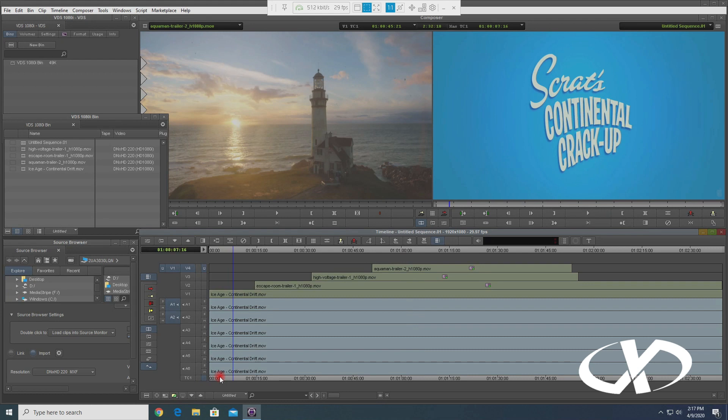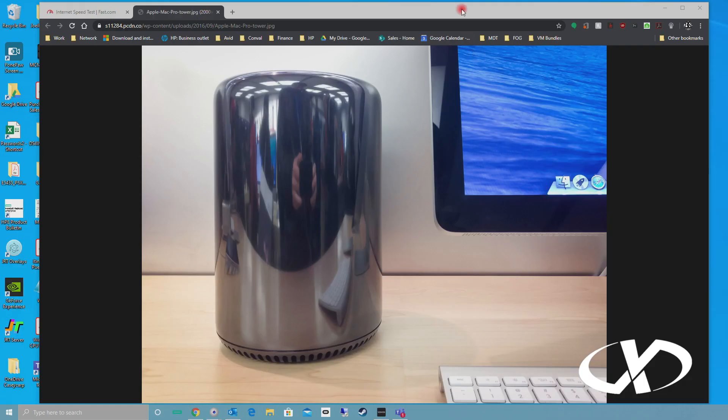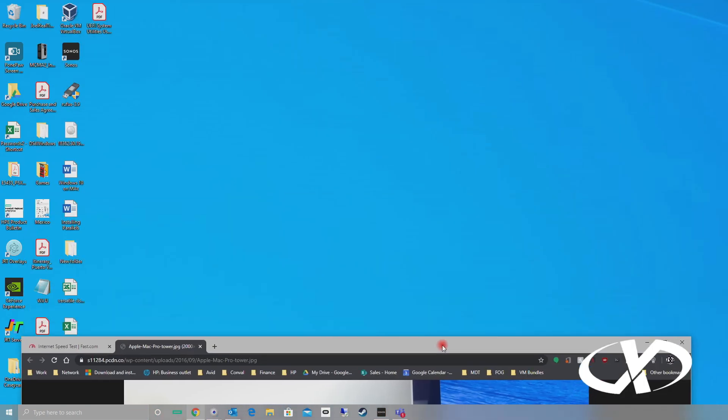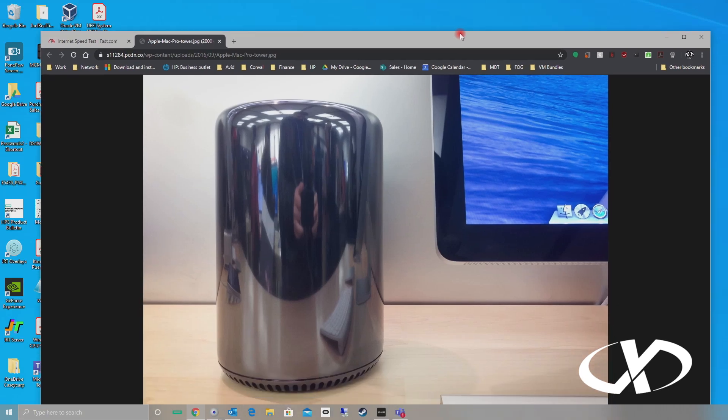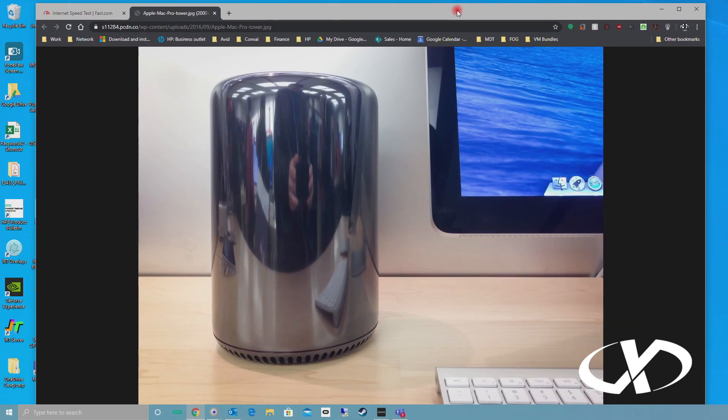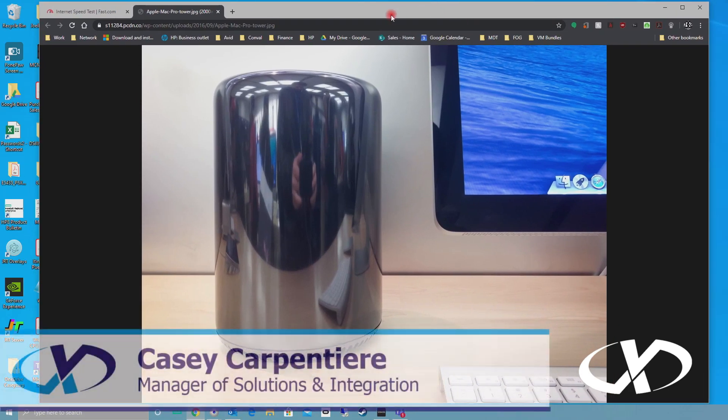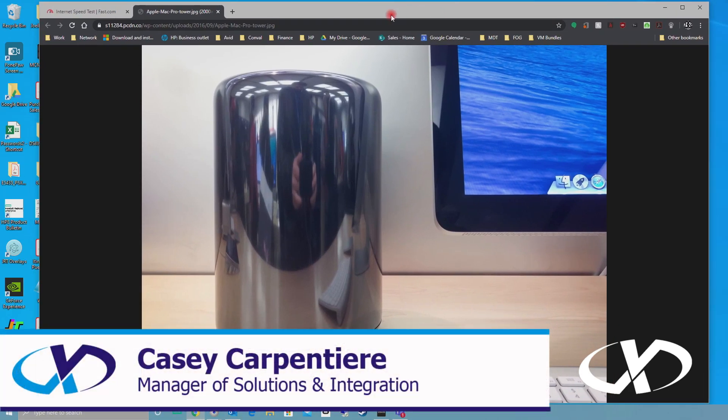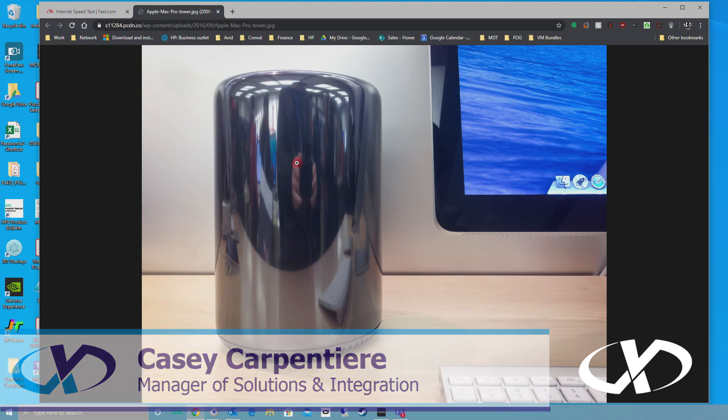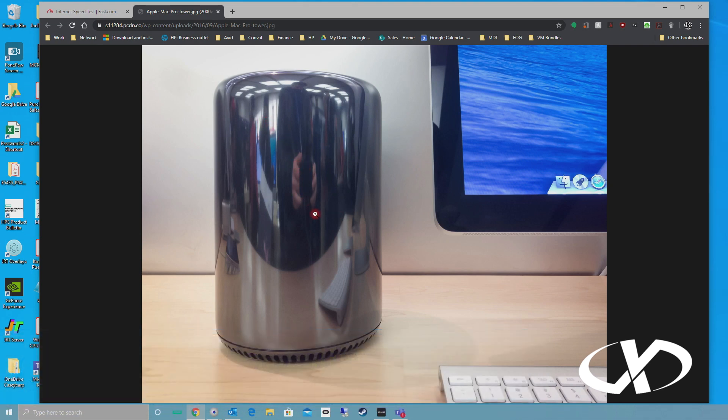So here we are at my desktop here at home in New Hampshire. I'm about 50 miles from the office. Going to be connecting to a 2013 Apple Mac Pro running Windows 10 using Boot Camp.